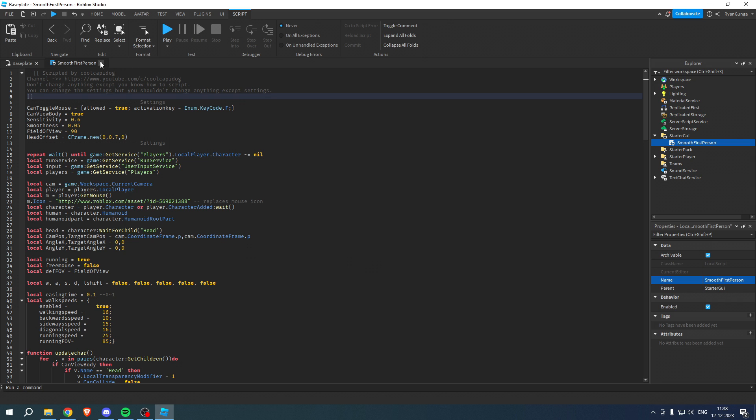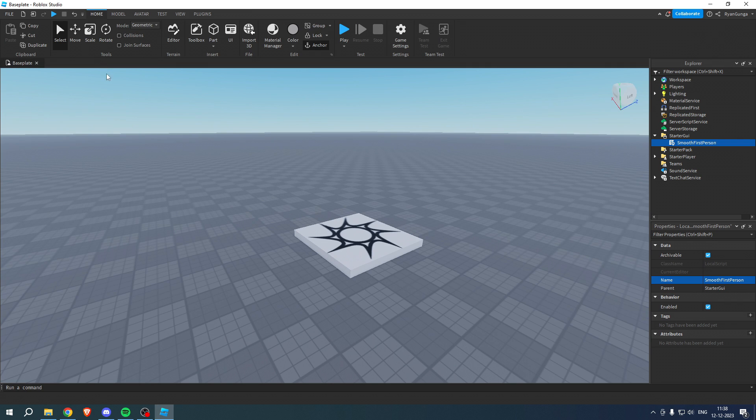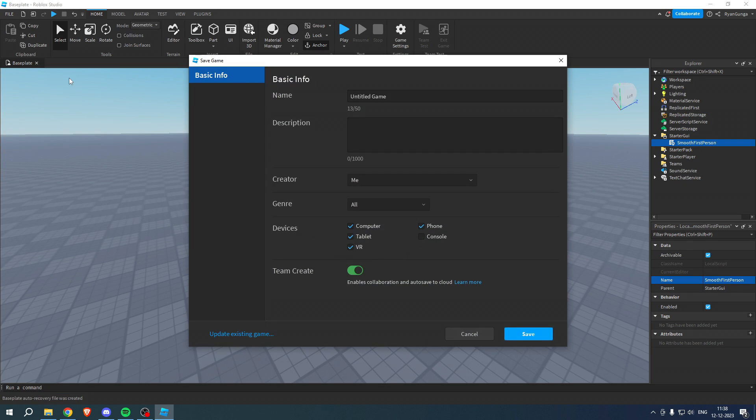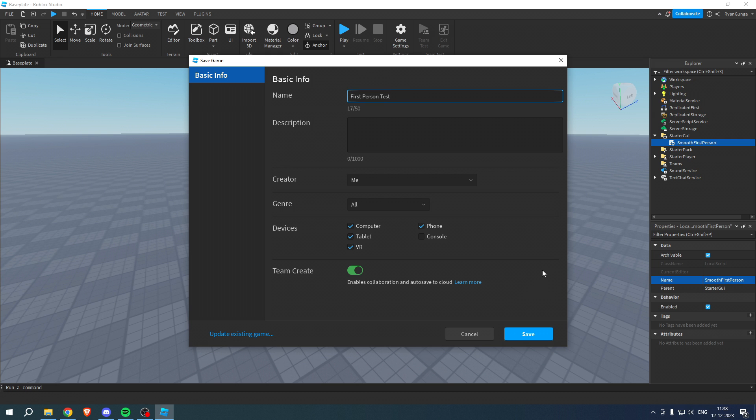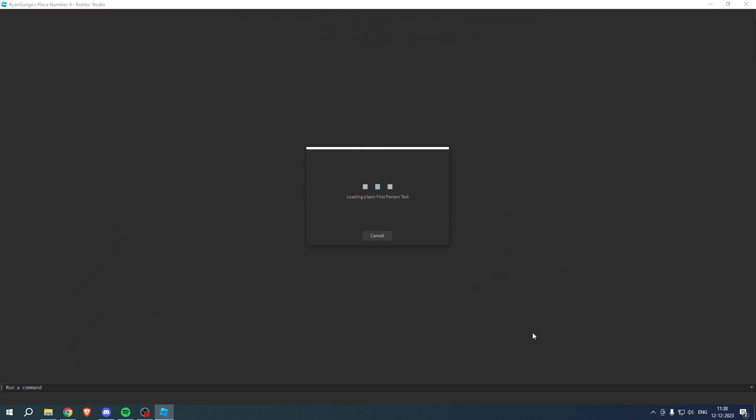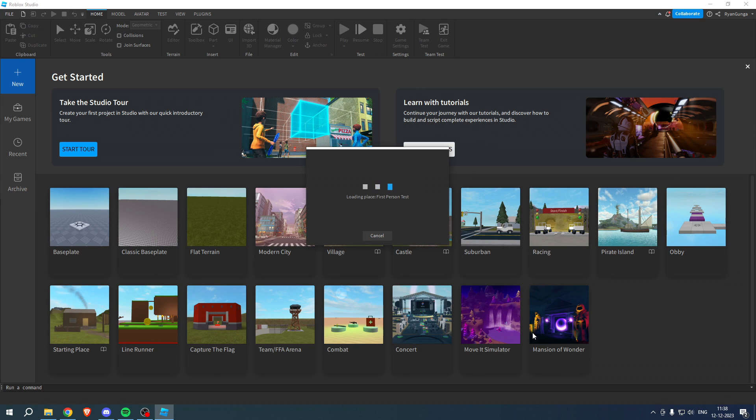for example, close this out. Simply go to File, then click on Save to Roblox. I'll just call this First Person Test, then click on Save. Now, this might take a little bit of time before you actually fully save